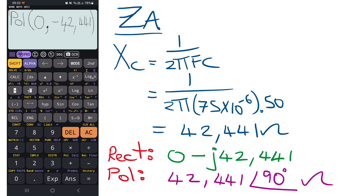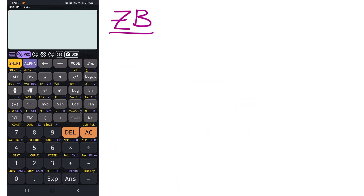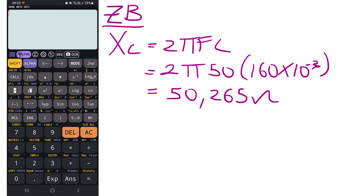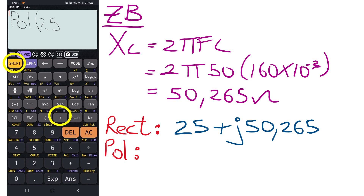For branch B, we have a coil with an inductor. Inductive reactance is always positive and is calculated as 2πfL, giving us an inductive reactance of 50.265 ohms. To convert rectangular to polar form: shift polar, shift comma, then enter 50.265 to get the polar format.